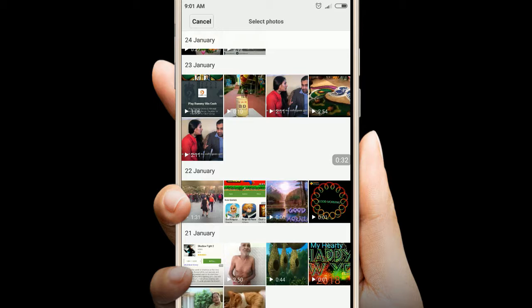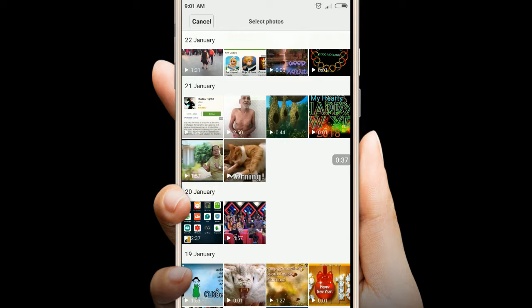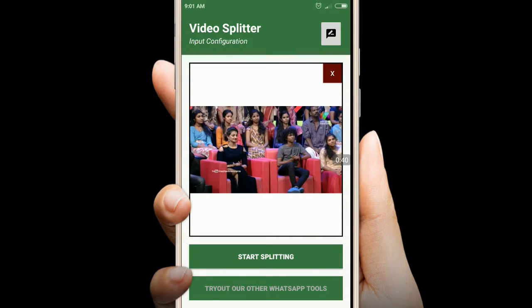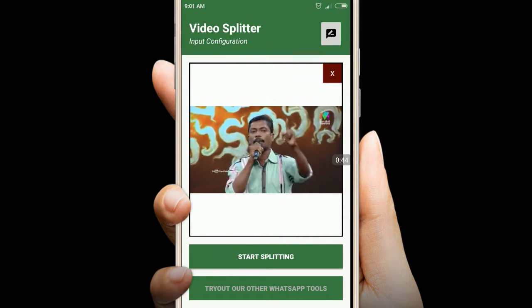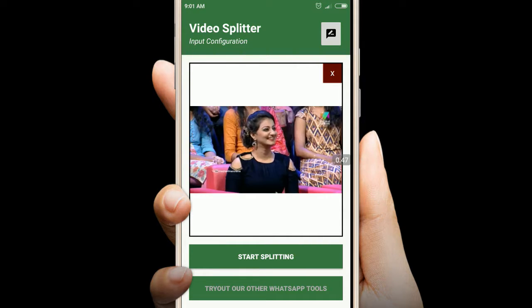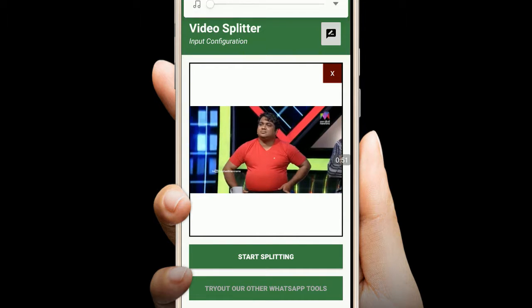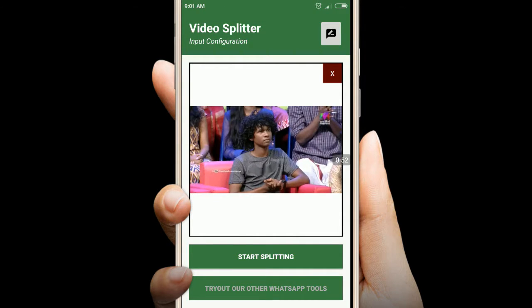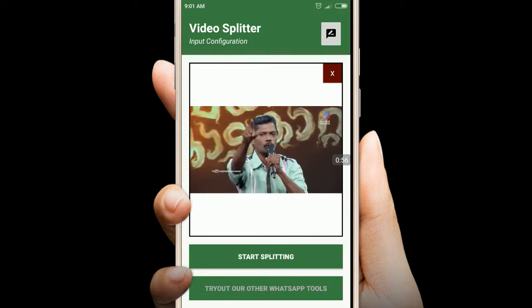Now we have a video for 2.5 seconds. I will show you the video and the sound. I'm going to start splitting — the option is just click here.